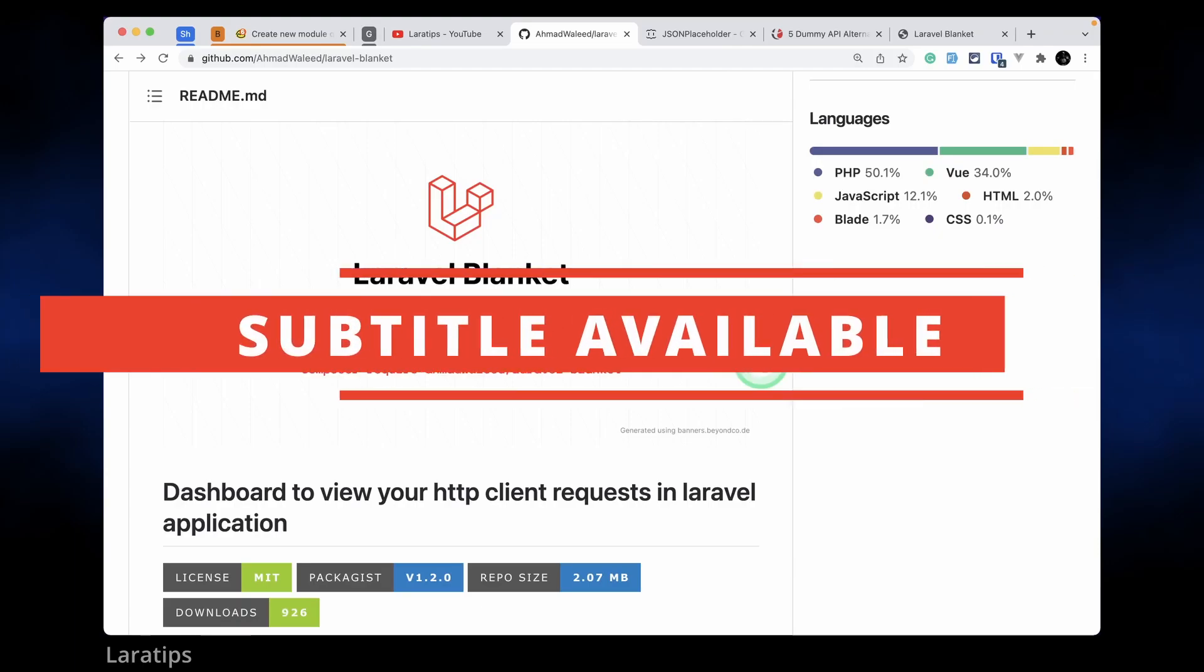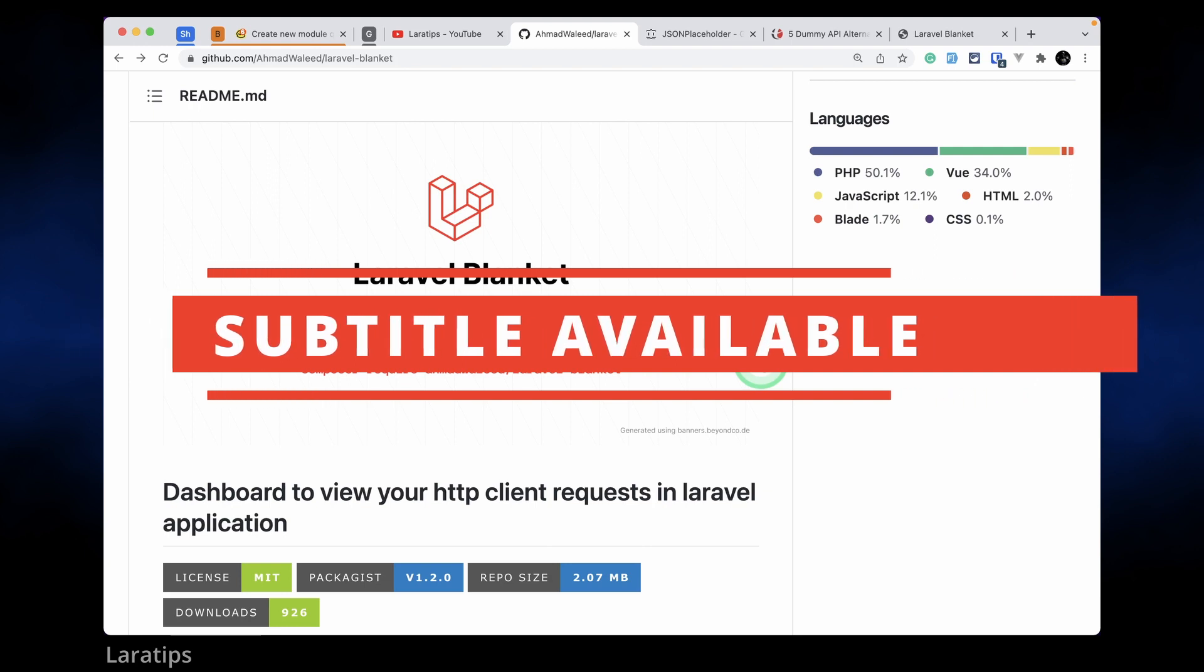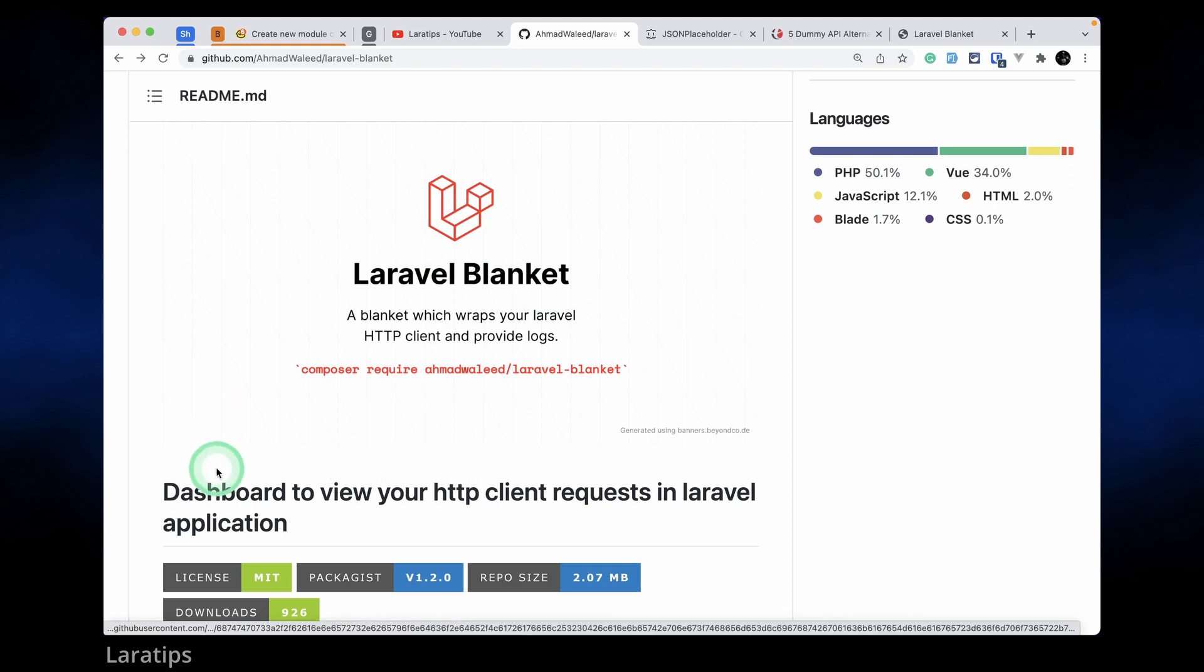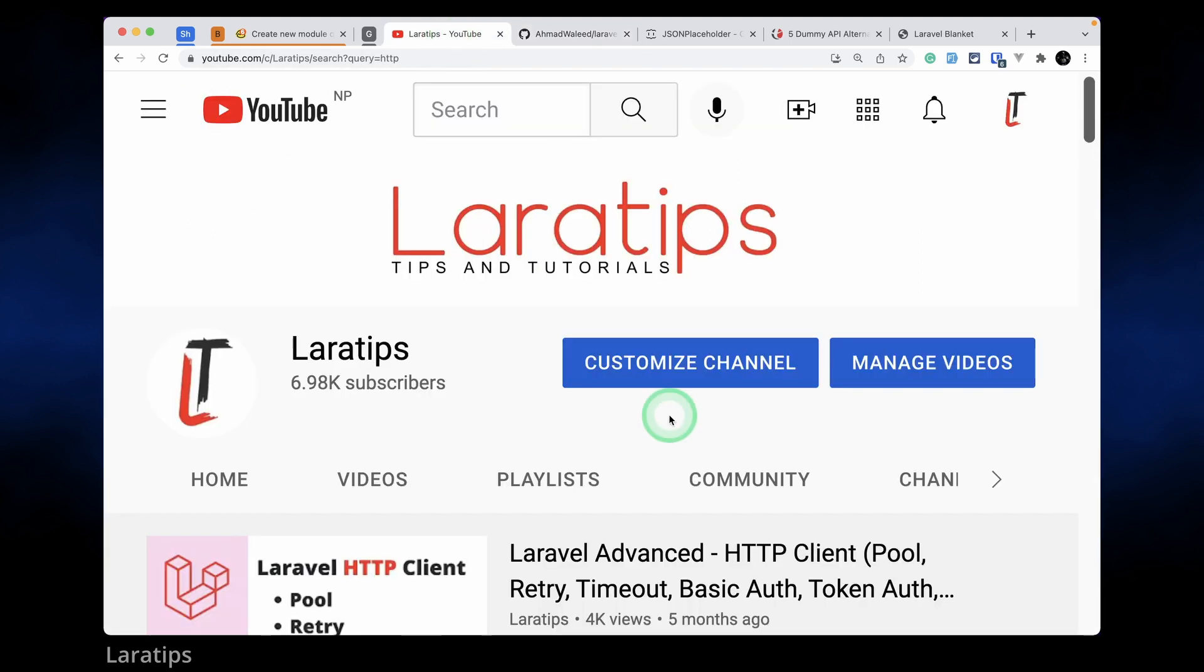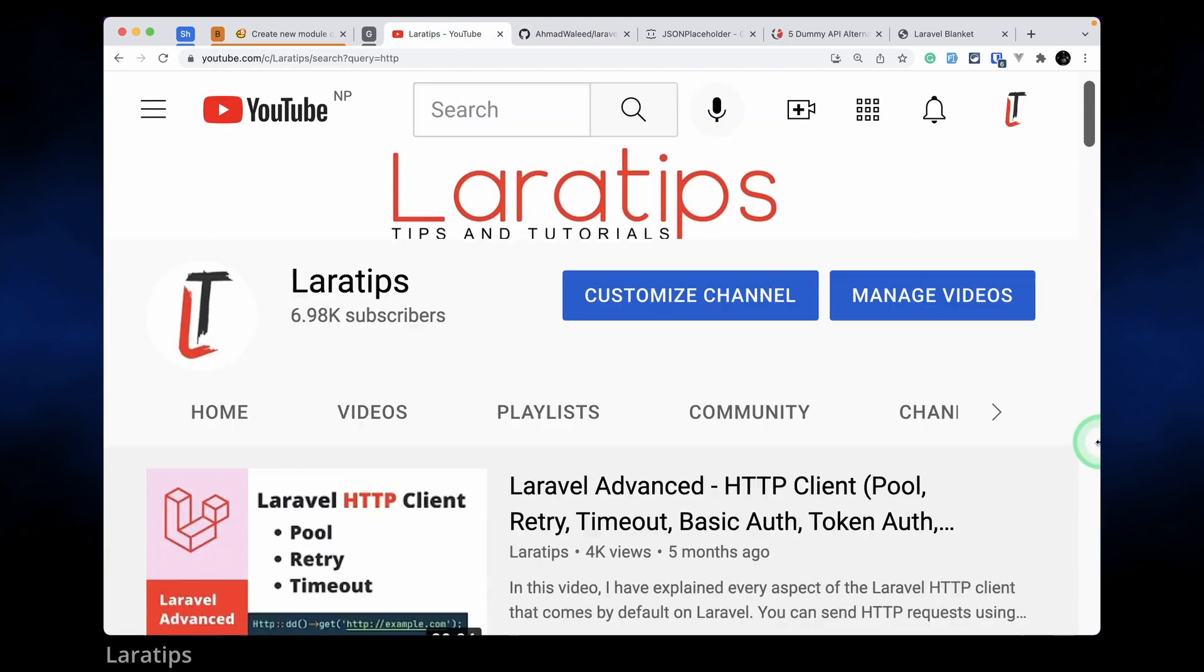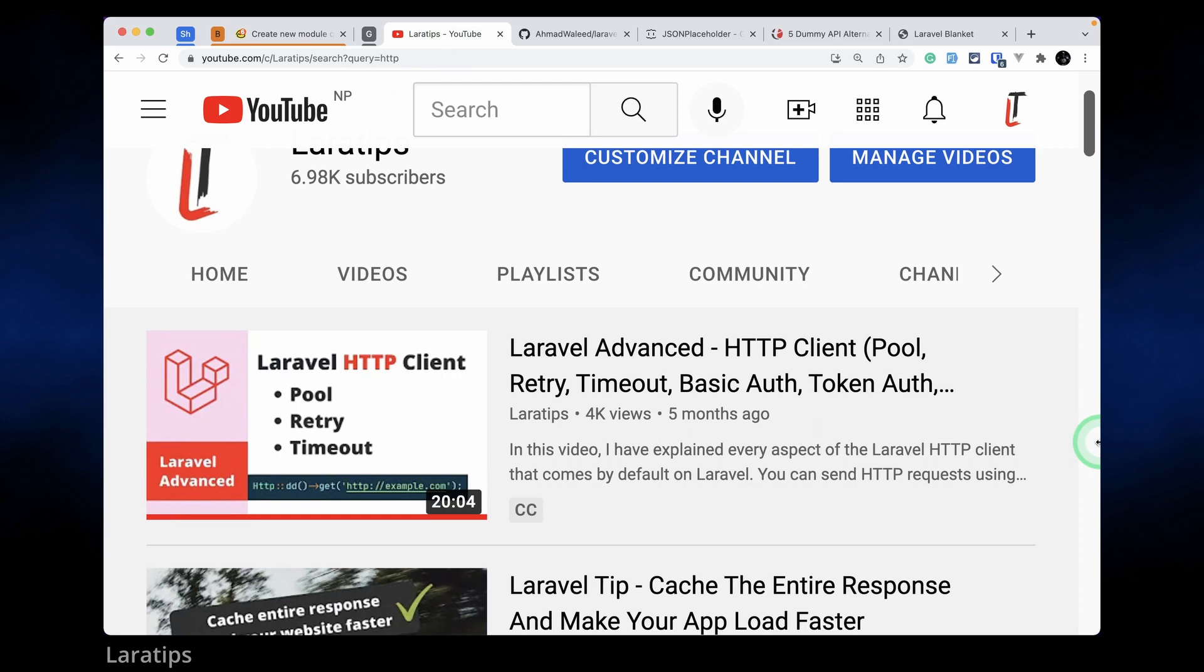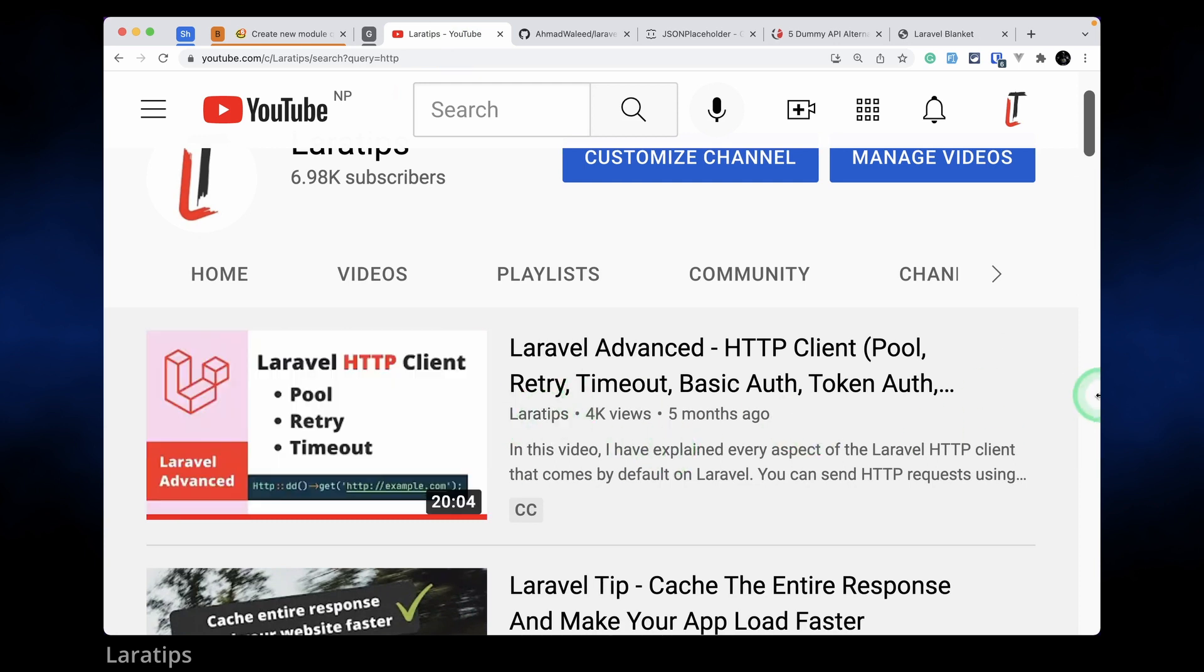Hey guys, welcome to Lara tips. In today's video we'll be looking into a package named Laravel Blanket. It provides us a very nice dashboard to view our HTTP client requests in Laravel application. If you don't know about HTTP client in Laravel, I have created a very detailed video about this from basic to advanced.